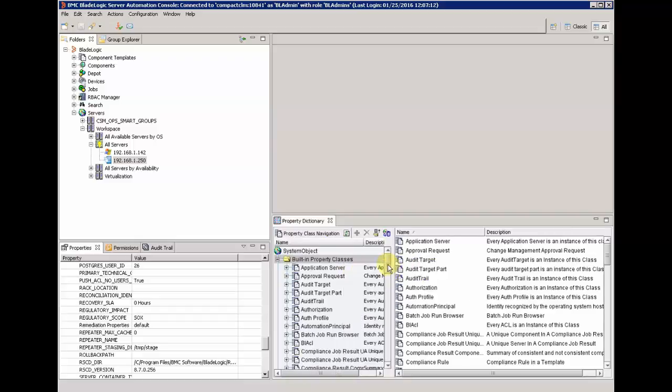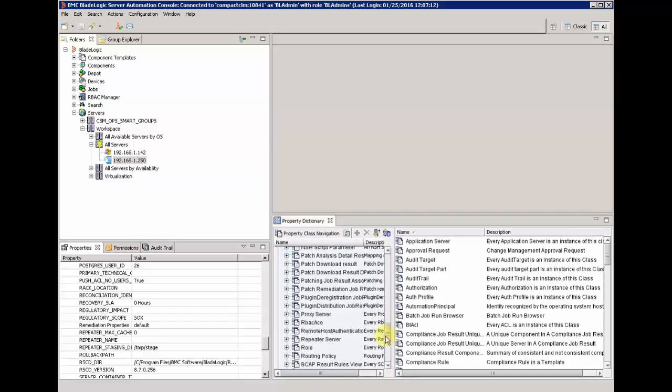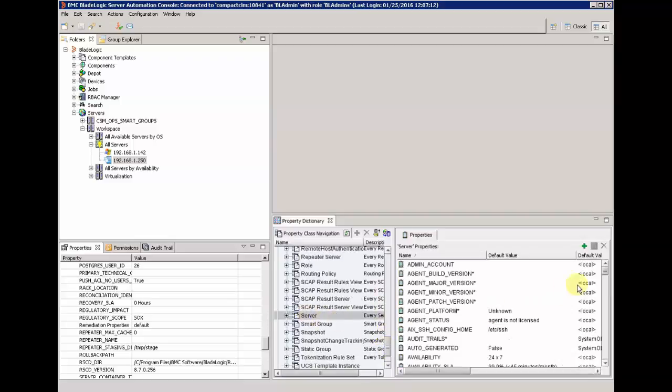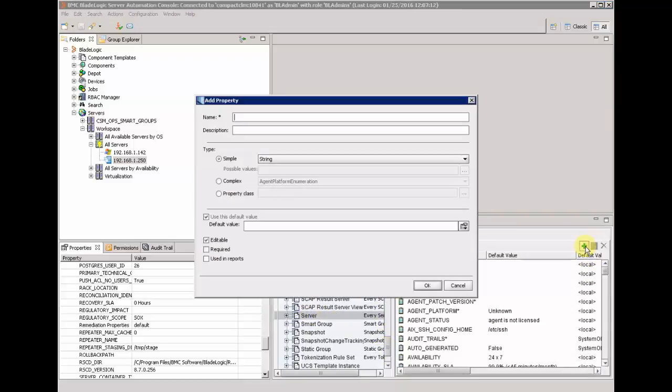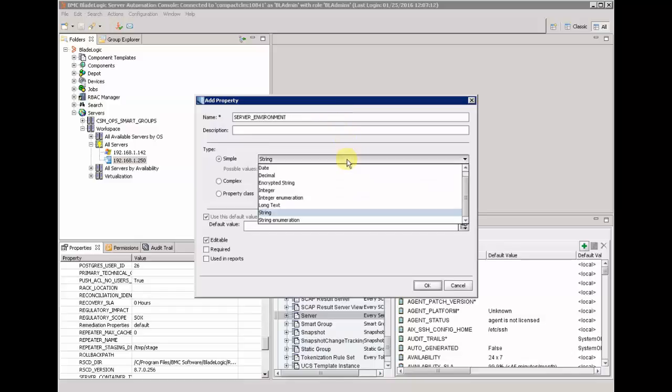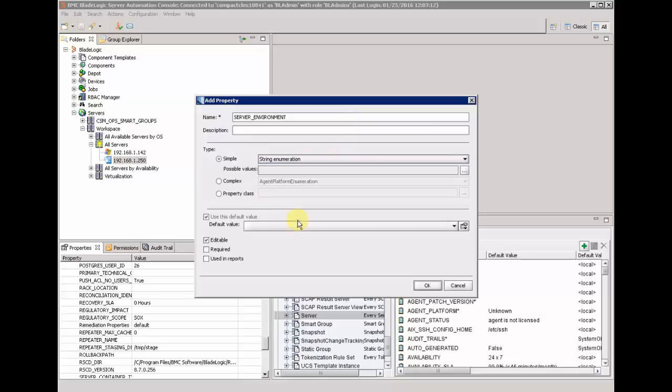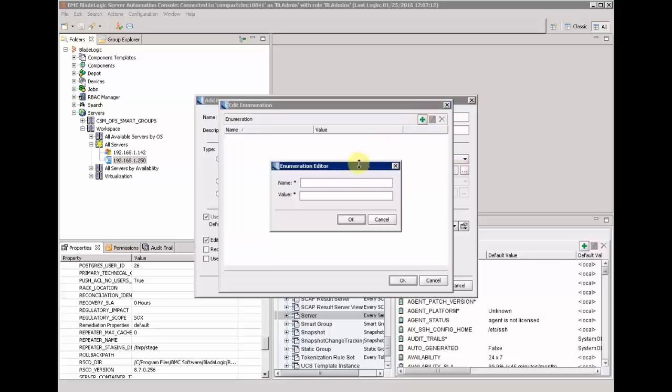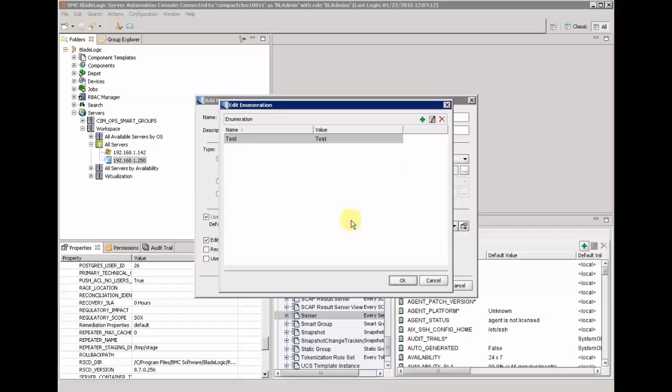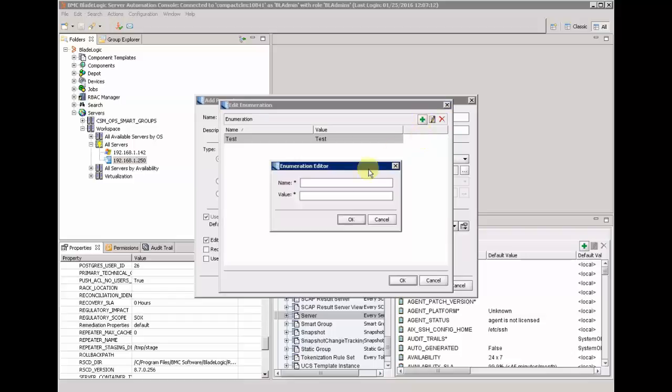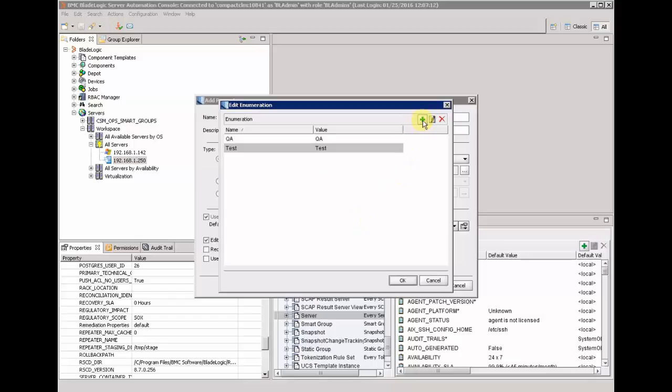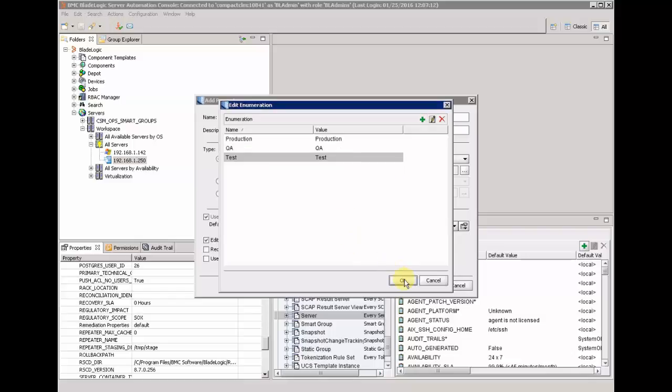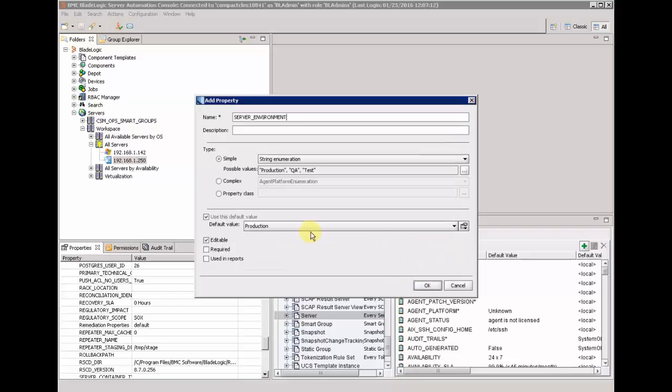We are going to select first the object server and add a property called server environment. This is a string enumeration. Then we are going to define the different values of the property: test, QA, and production.